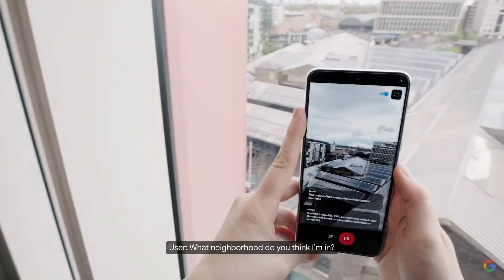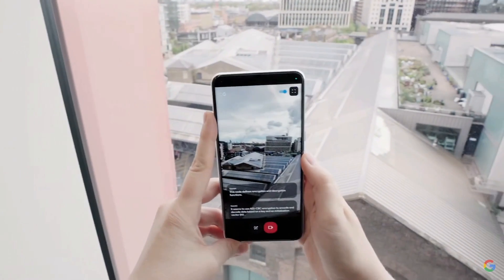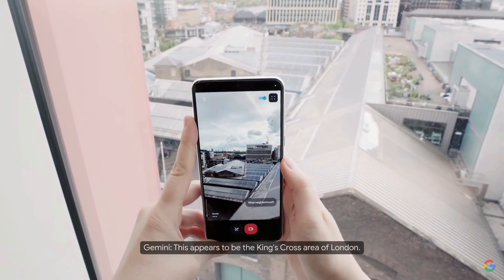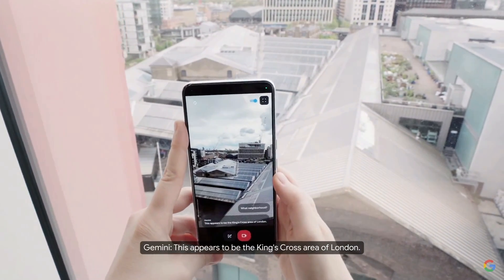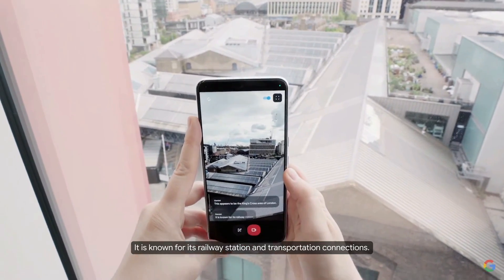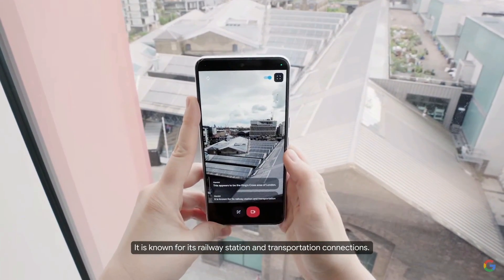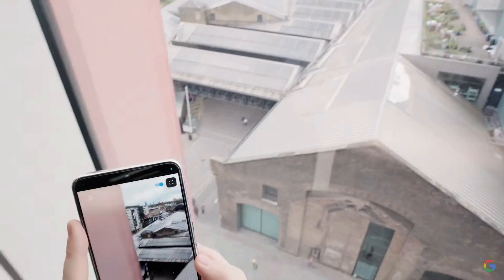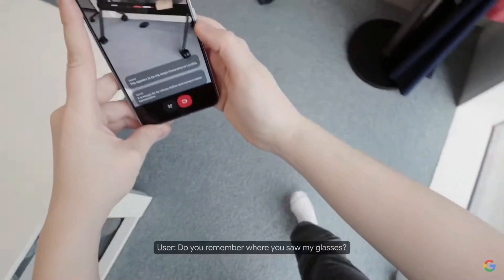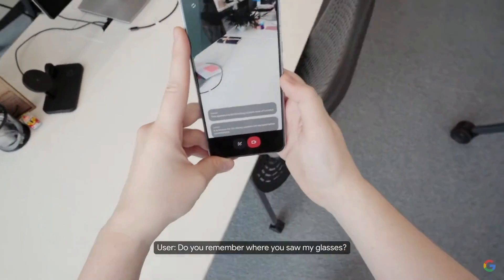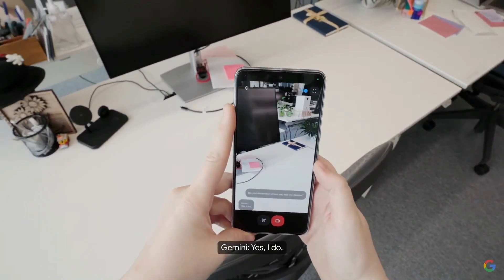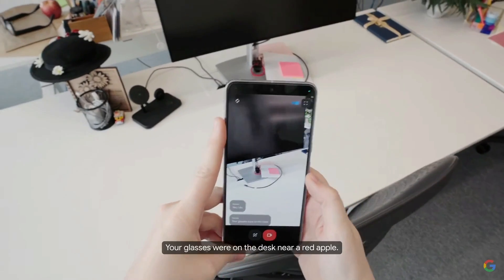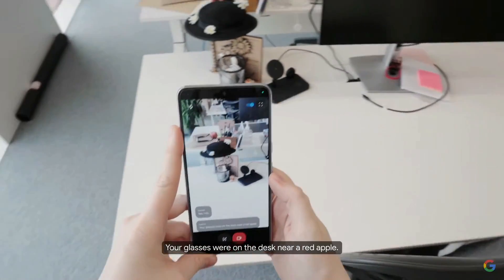The user asks the AI to guess the neighborhood they're in. The AI identifies it as the King's Cross area of London, known for its railway station and transportation connections. When asked if it remembers where the user's glasses were, it correctly recalls: 'Your glasses were on the desk near a red apple.'